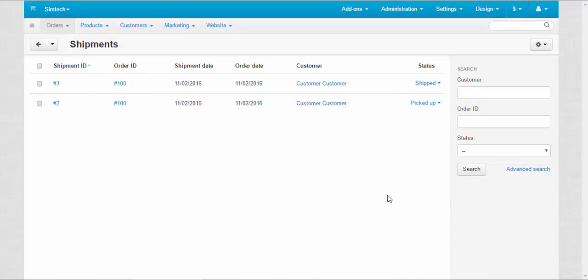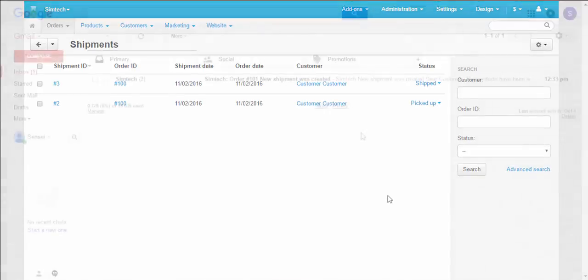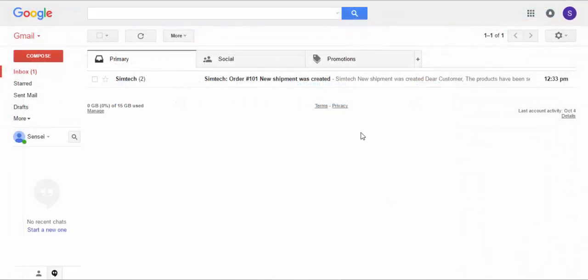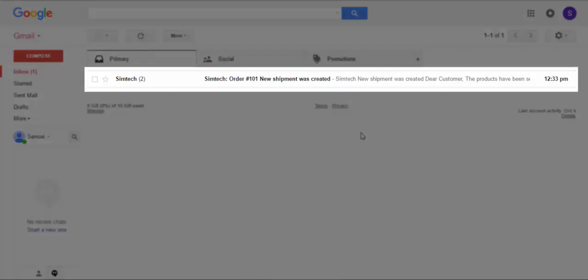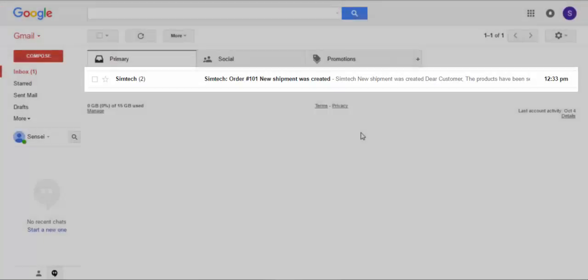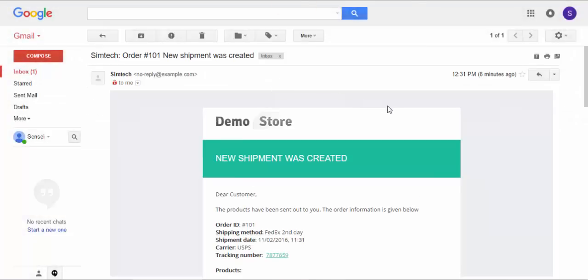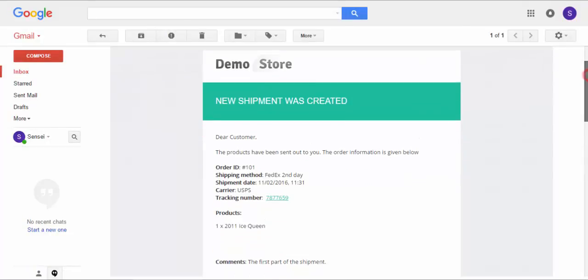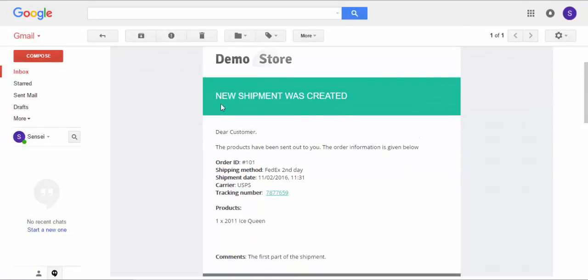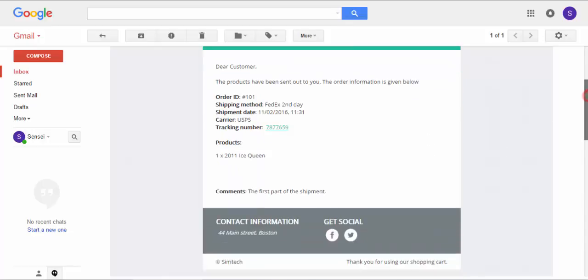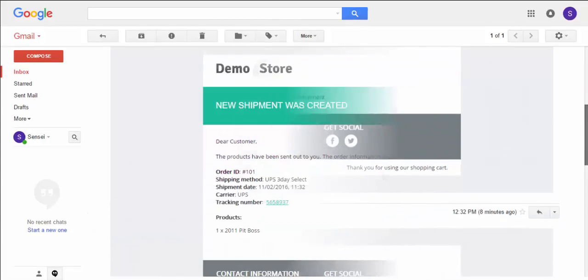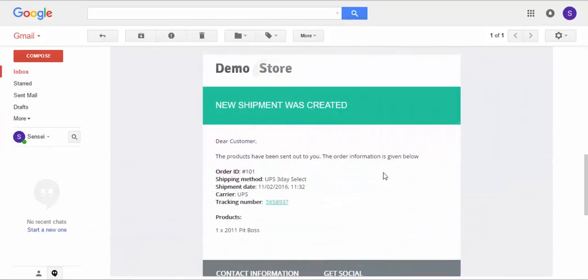Now let's speak about how the customer can track his or her shipments. The most simple way for customers to track their shipments is through the email notifications. Let's look at these two notifications contained in two emails. Alright, here is a notice about the first shipment. New shipment was created. Products Ice Queen backpack. The first part of the shipment. Here is the second notification about Pit Boss shipment.